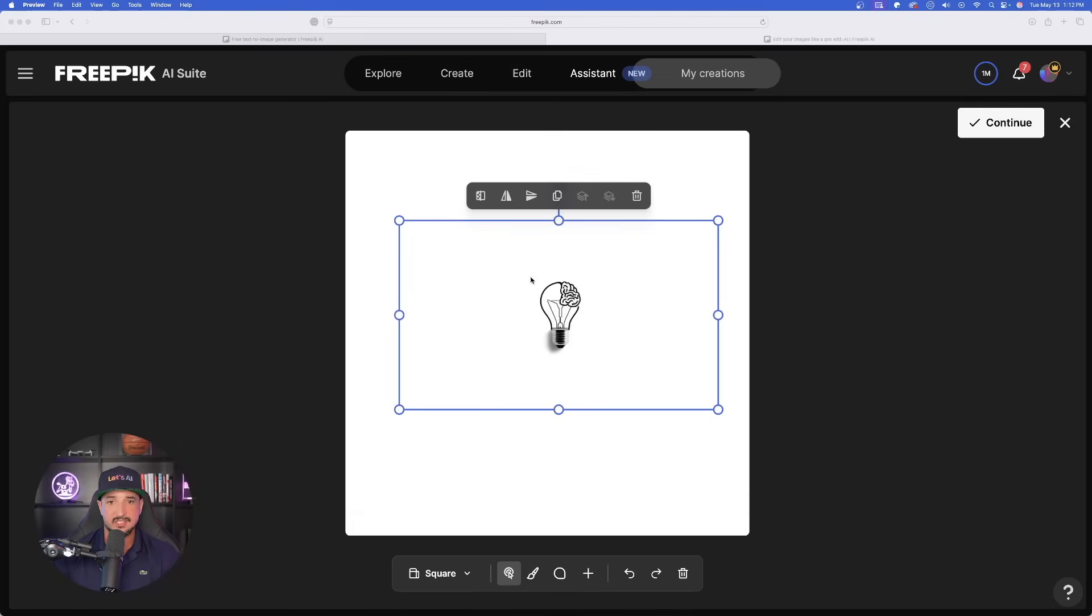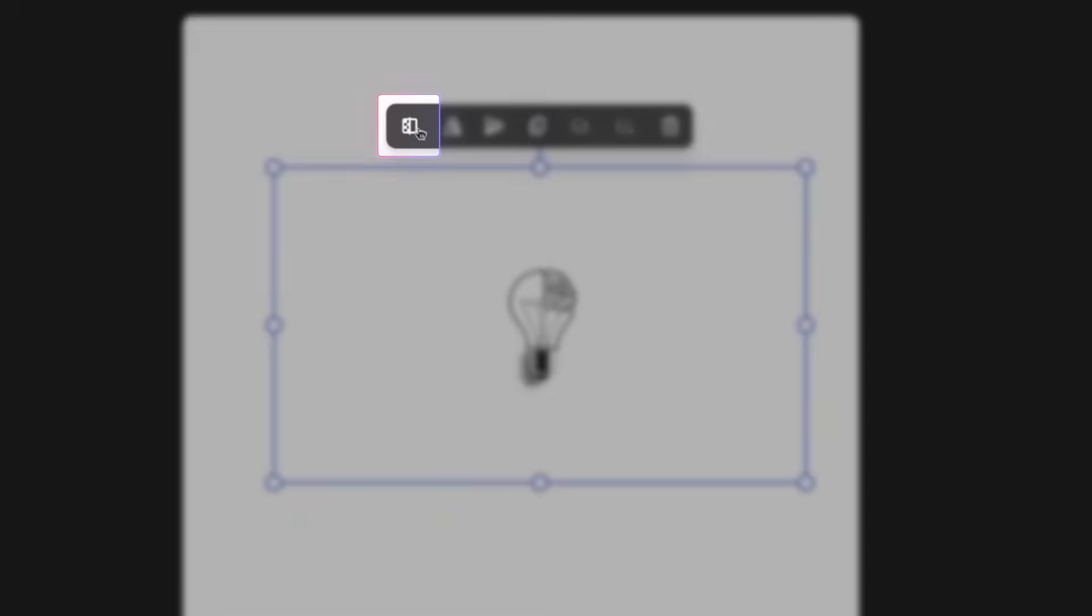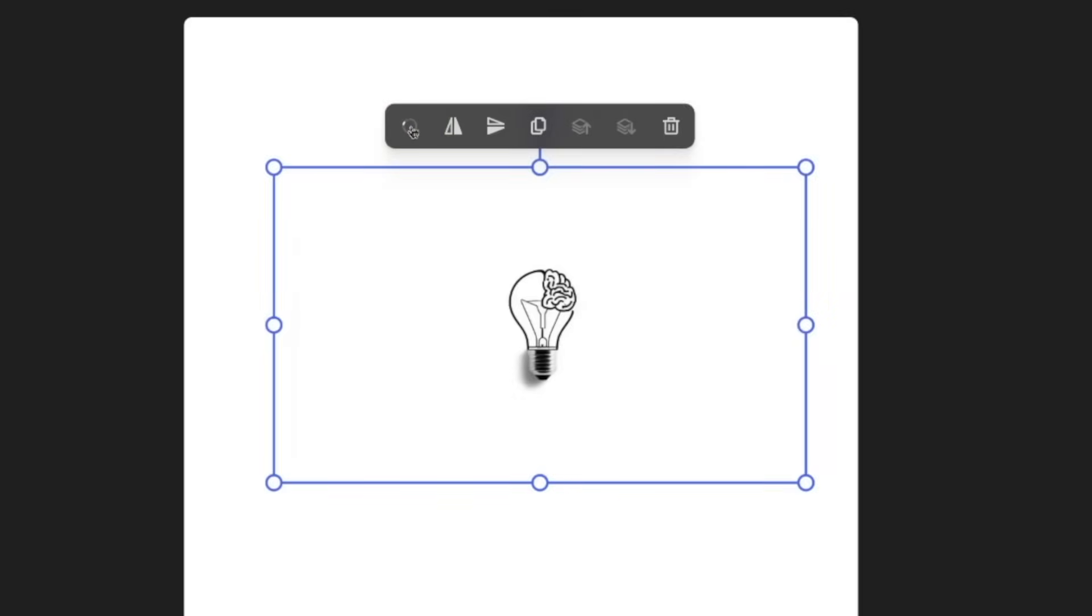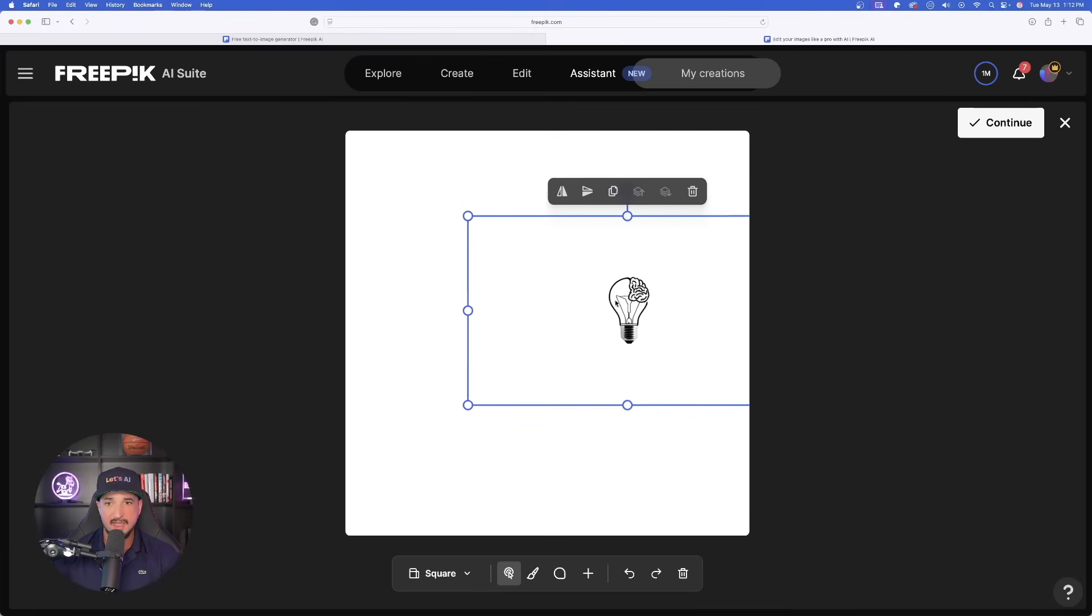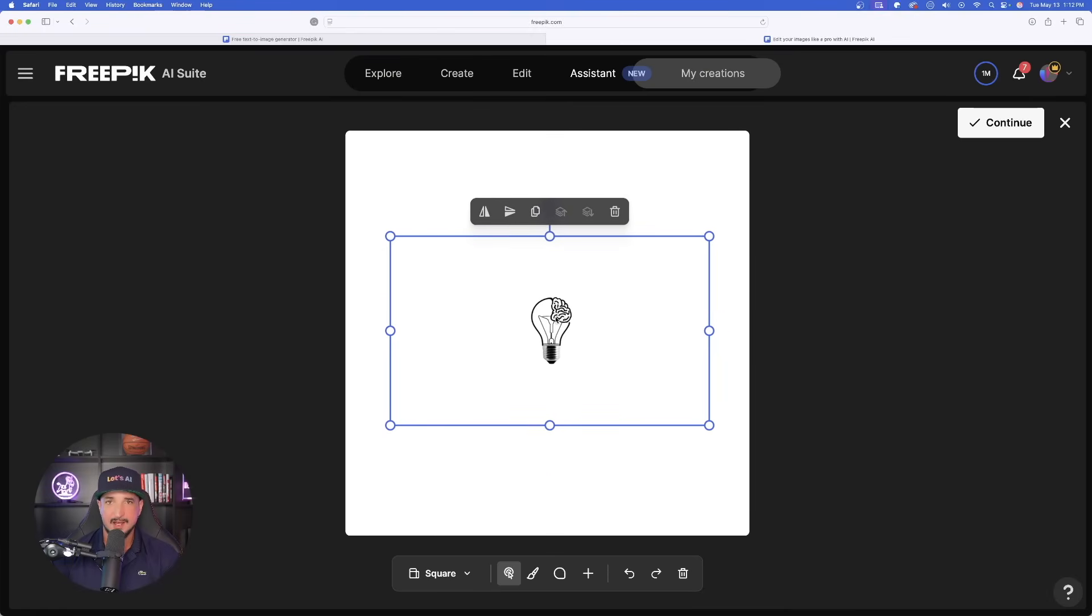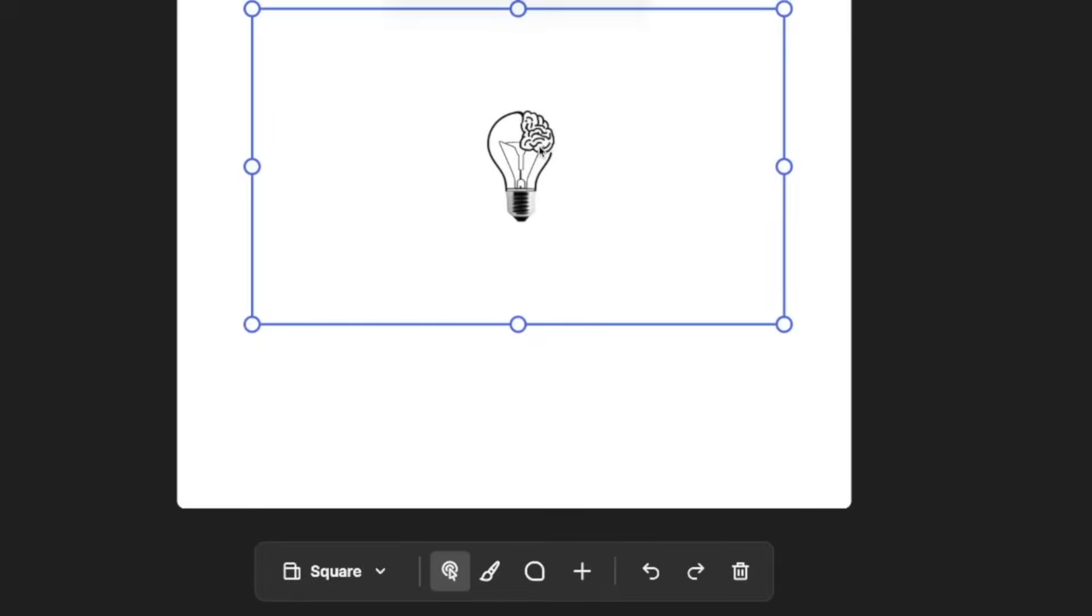What we're going to do is with my image selected, I am now going to select this button in the top left in this menu bar. That is going to be the background remover tool. Now, that white background isn't going to be there.